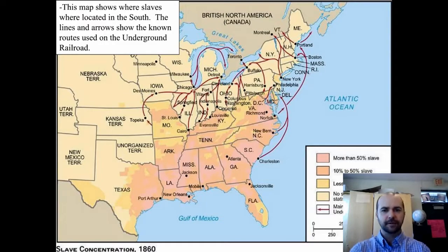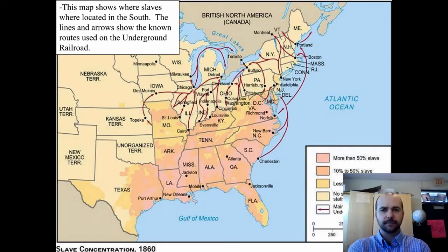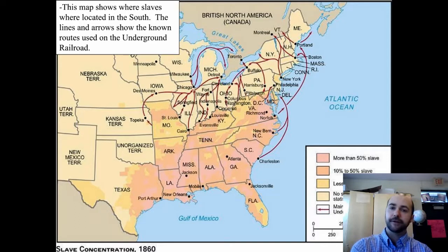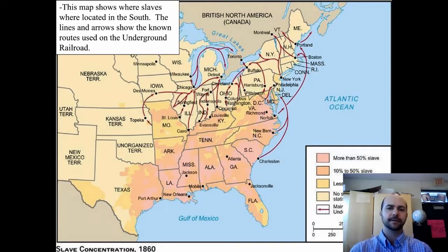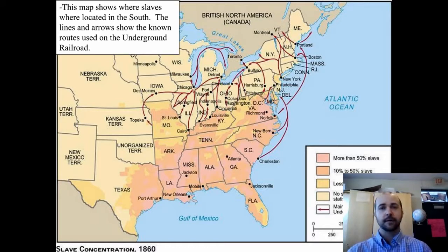This map shows where the slaves were located in the south in the orange and yellow sections. The lines and arrows show the known routes used on the Underground Railroad. In New York, the Hudson River and Erie Canal were ways to get north. Most of these lines are headed to Canada, because in Canada slavery was illegal — these people would be safe, free, and able to live their lives. They'd also have to deal with the fact that they left families and friends still in bondage in the south. It's a very large part of the cause of the Civil War.